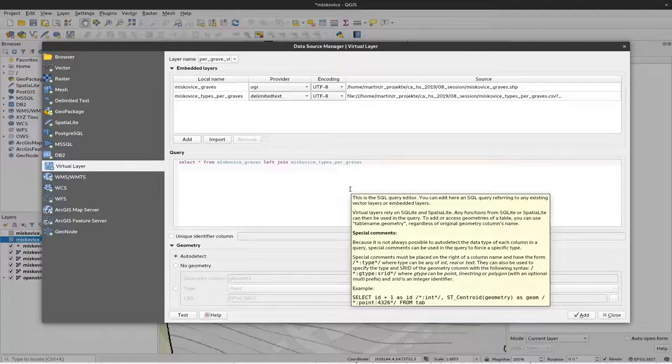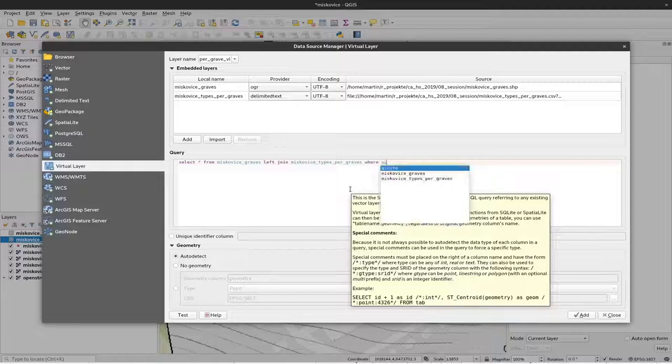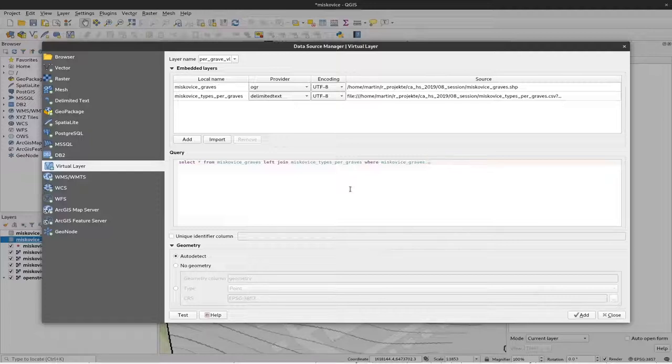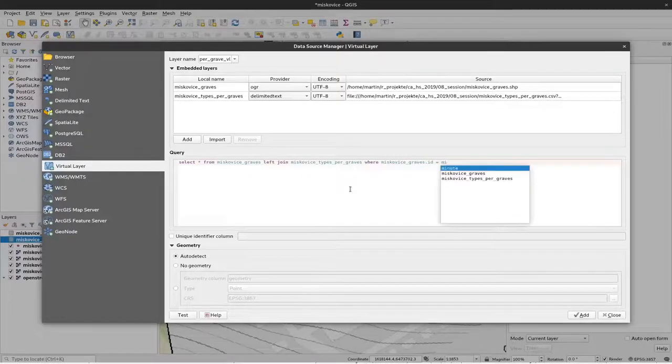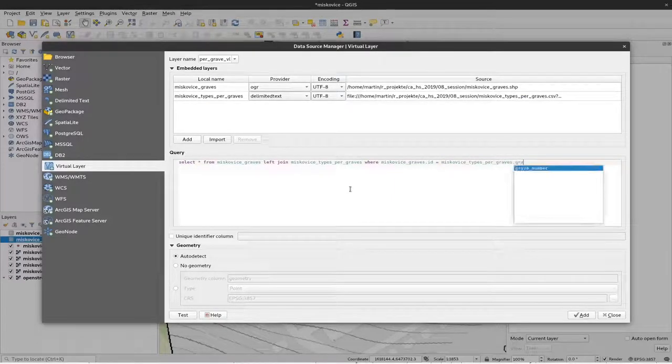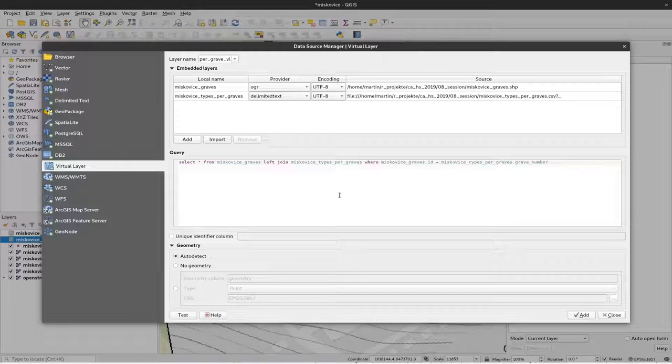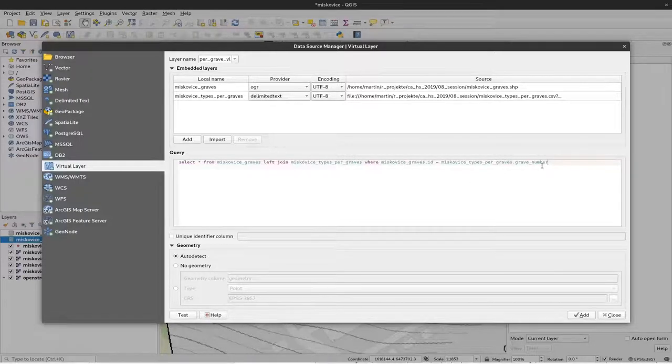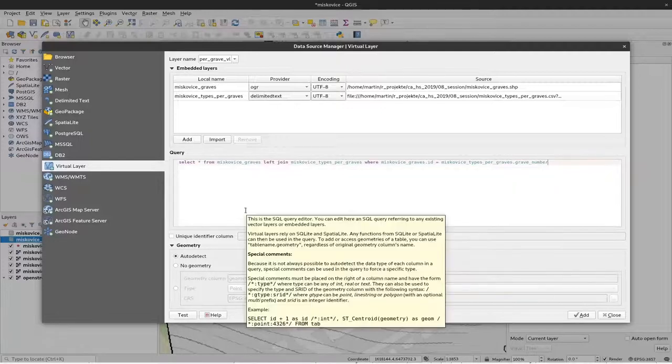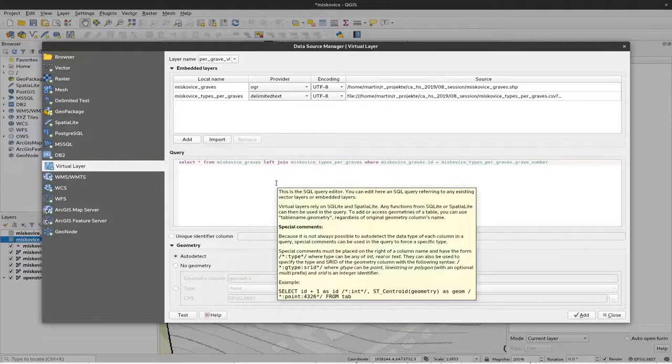This is done by where Miscoviche graves dot ID is equal to Miscoviche types per grave dot grave number. And you can see there are also already some suggestions. If I start typing then some suggestions will pop up. Okay, so this is what defines our connection here.